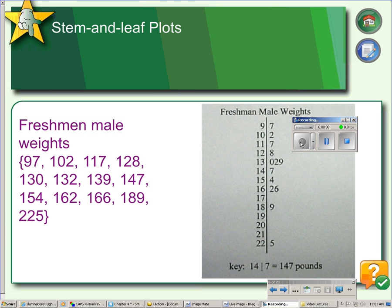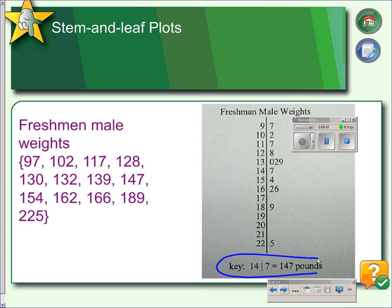When you make a stem and leaf plot, the numbers to the left of the line are the stems and the numbers to the right of the line are the leaves. You must include a key, which is what we have down here at the bottom, and you must include a label or a title, which is what we have up here at the top. The leaves should be single digit with no commas.